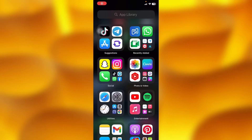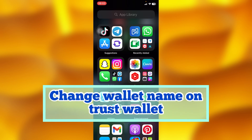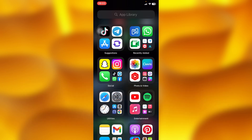In this simple video tutorial, I'm going to share with you guys how you can change your wallet name on Trust Wallet. It's very easy — you can simply go ahead and edit your wallet name on Trust Wallet.